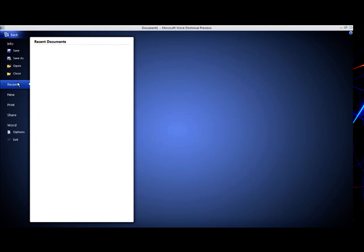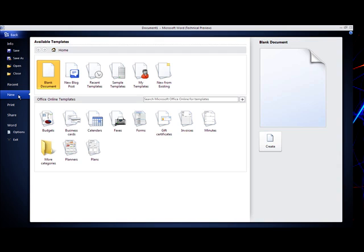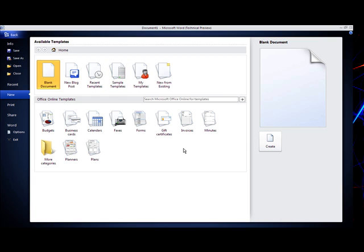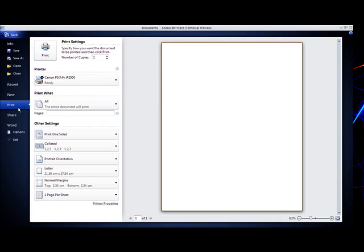You have got your recent documents that you have opened. You can make a new document, so if you want to make a blog post, recent templates, new or existing template, obviously the print, all your printers, number of copies you want.